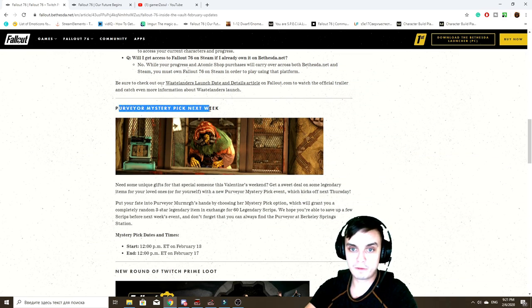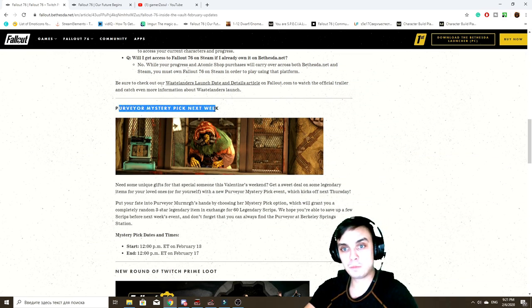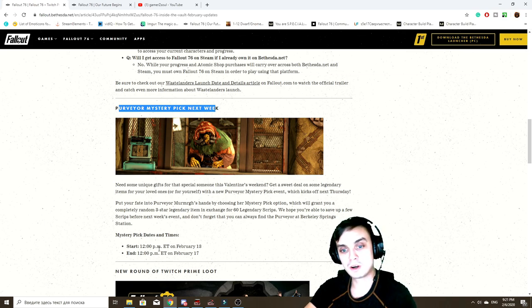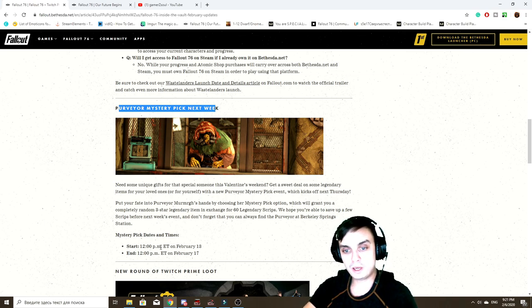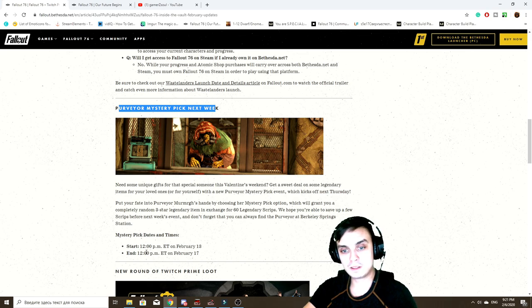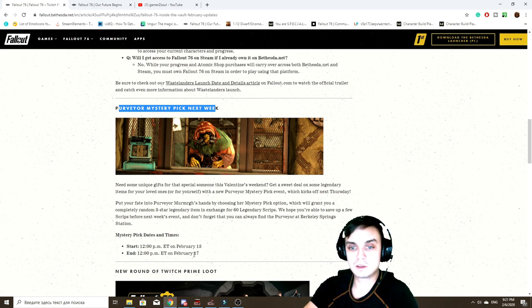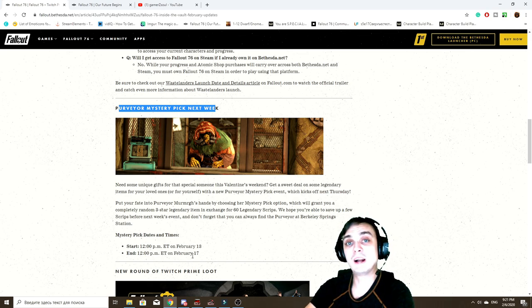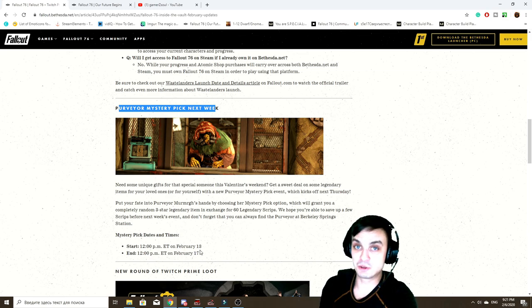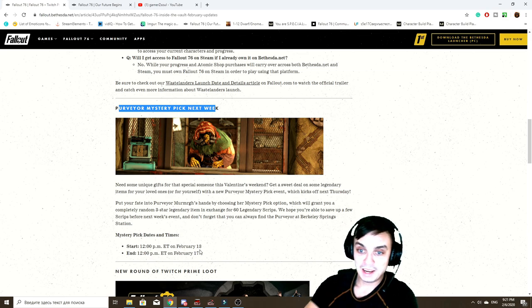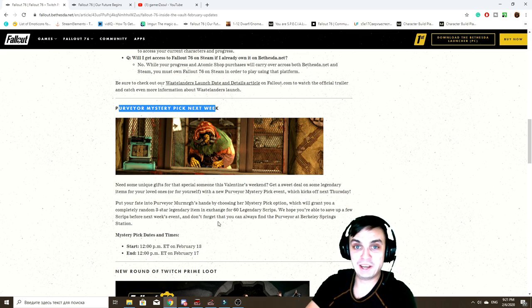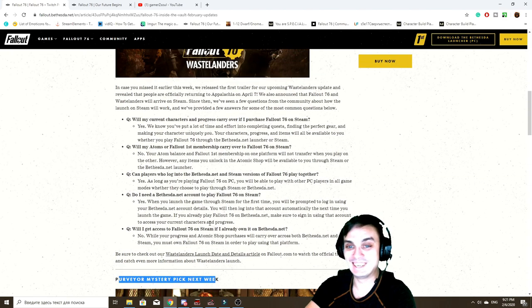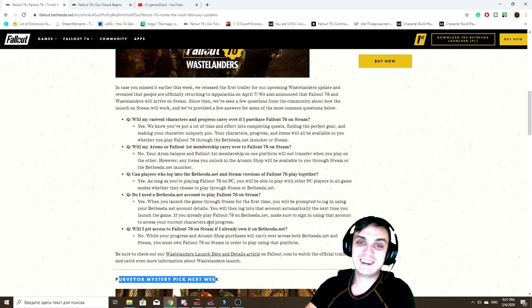There's some information regarding Steam. Will your atoms transfer, the character, the progress and so on? I'll touch base with that in a second here. Quick notification: Mystery Pick event will start on 12 p.m. ET February 13th until 12 p.m. ET February the 17th. So I hope you saved up your script. Unfortunately I didn't, I was playing nuclear winter all this time.